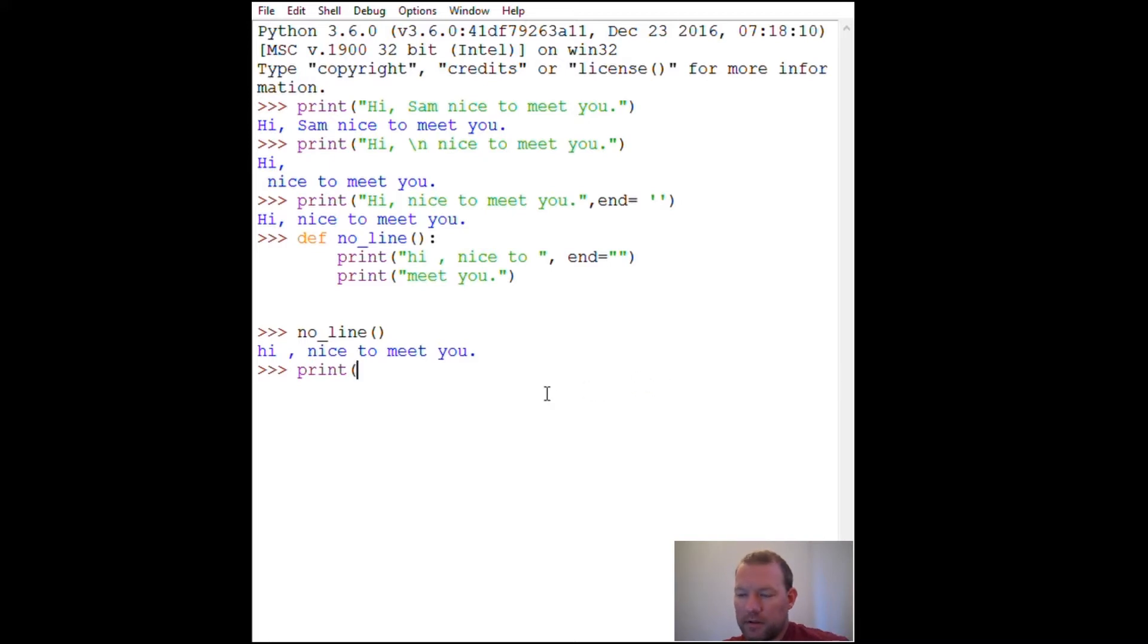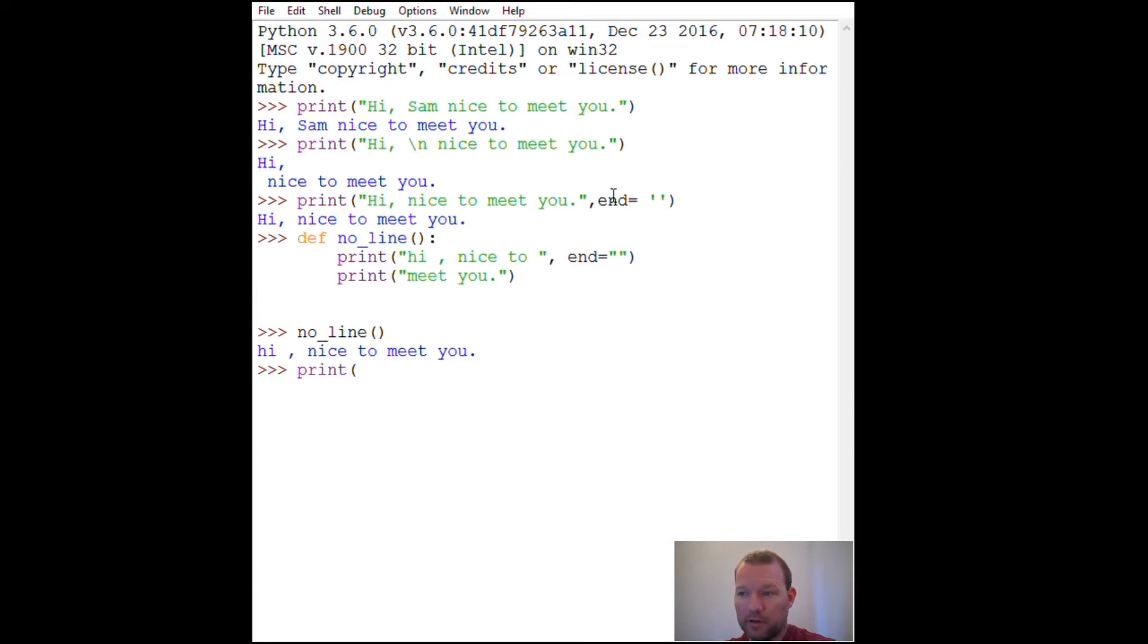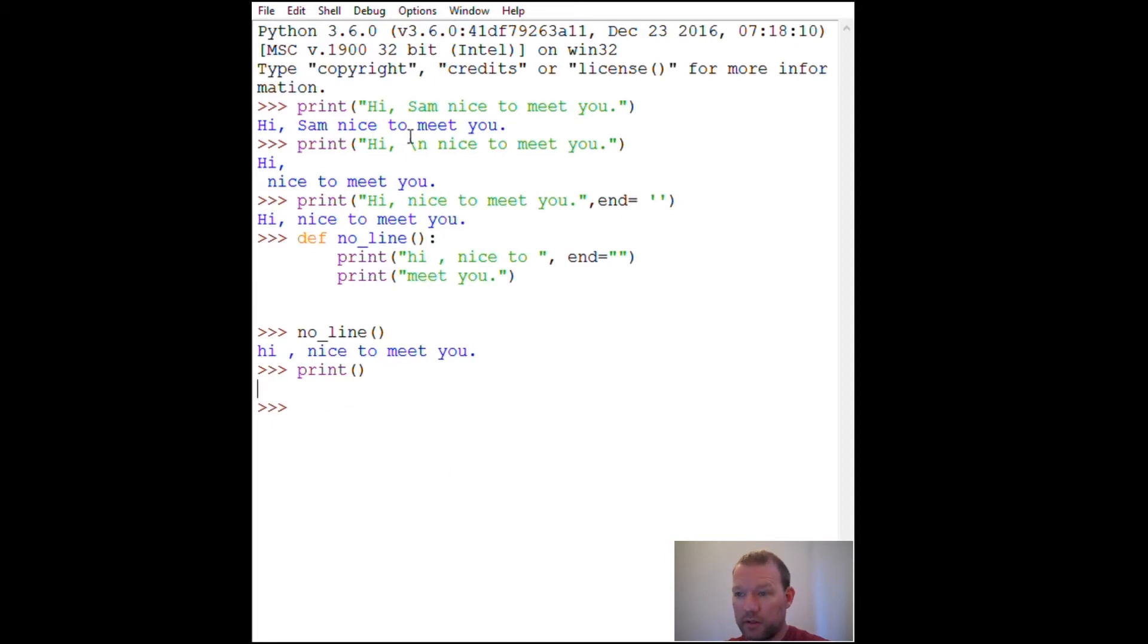What I did right here is I overrode and I negated the default of go to the new line. That's the character for a new line and it's already set to go down to the next line. If I don't put any information it prints a blank line or a return.